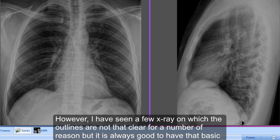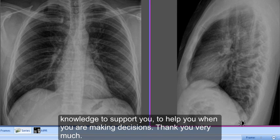It is always good to have that basic knowledge to support you and help you while you're making decisions. Thank you very much.